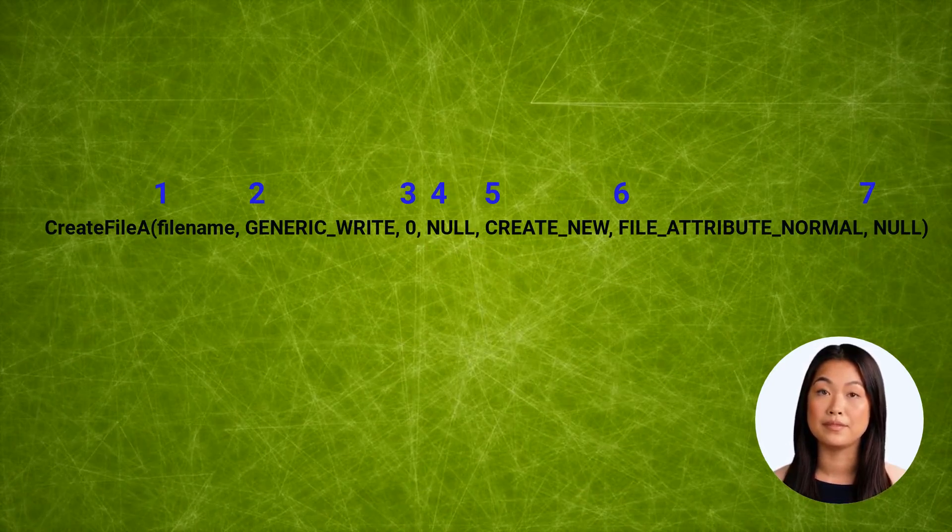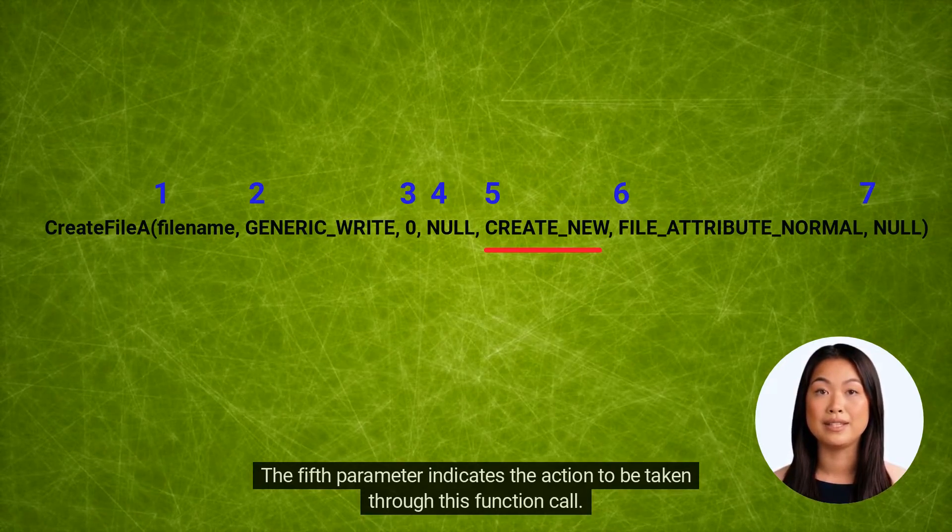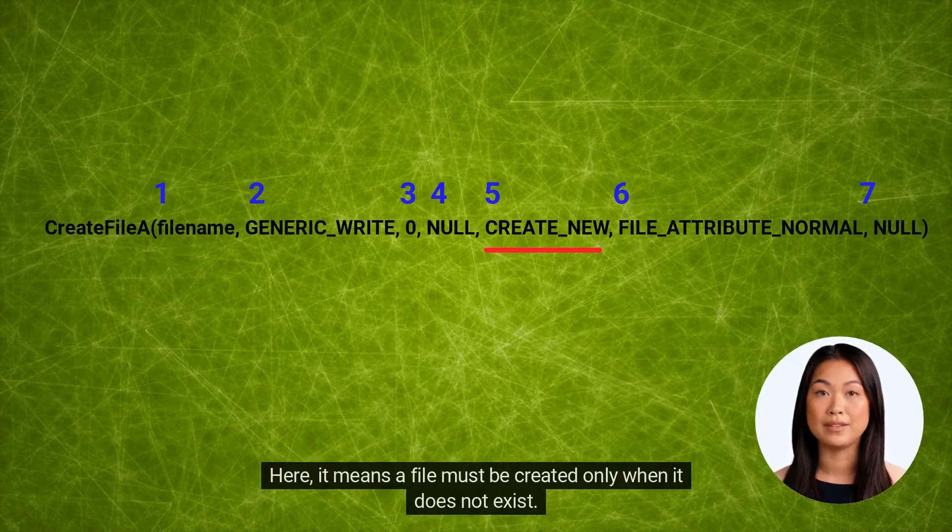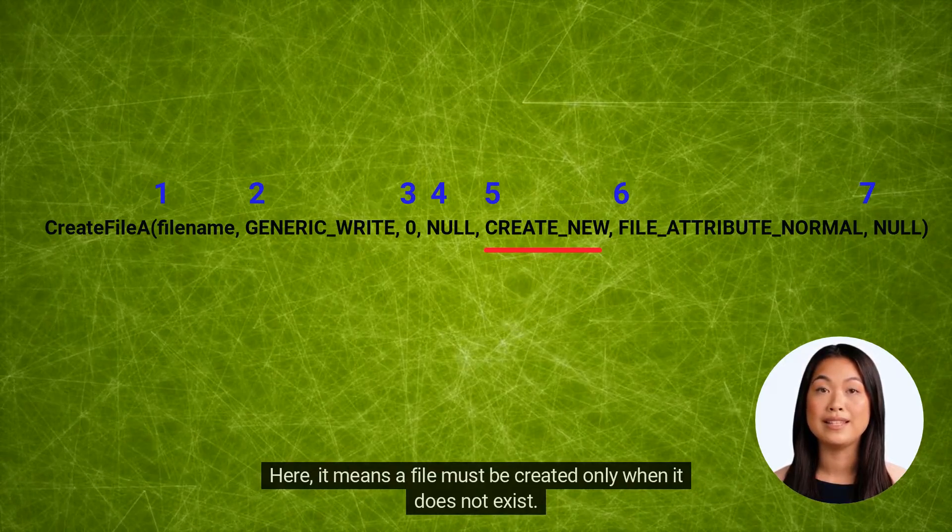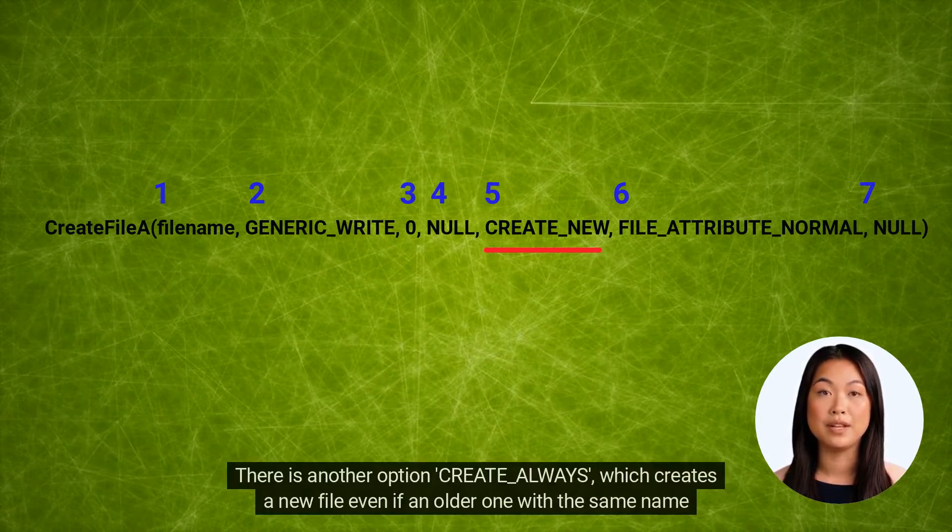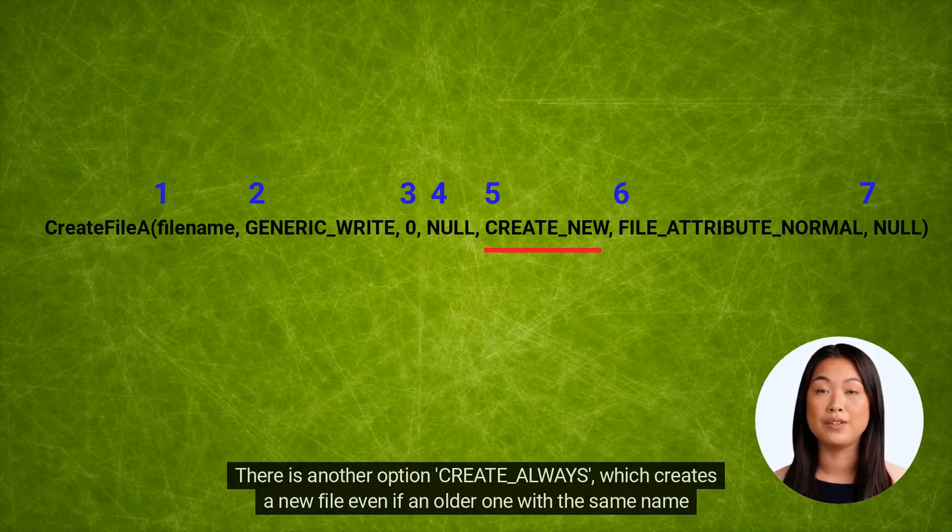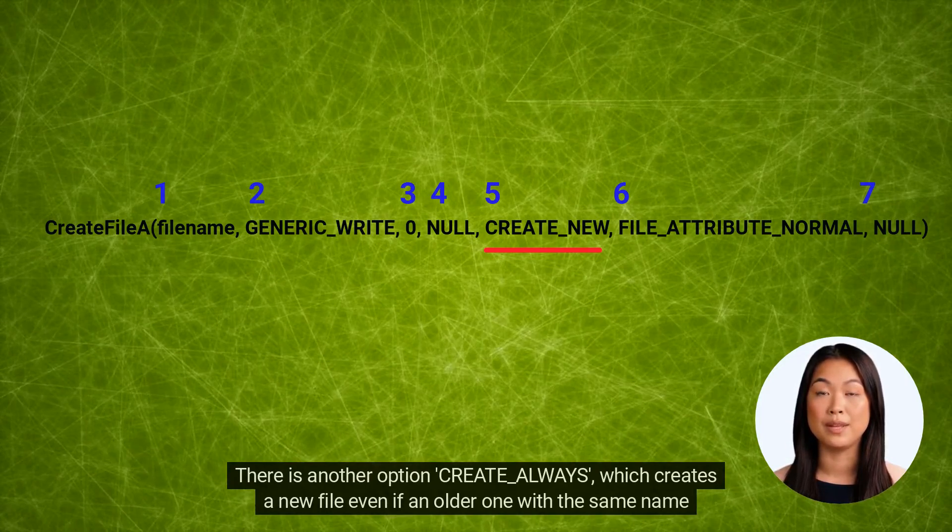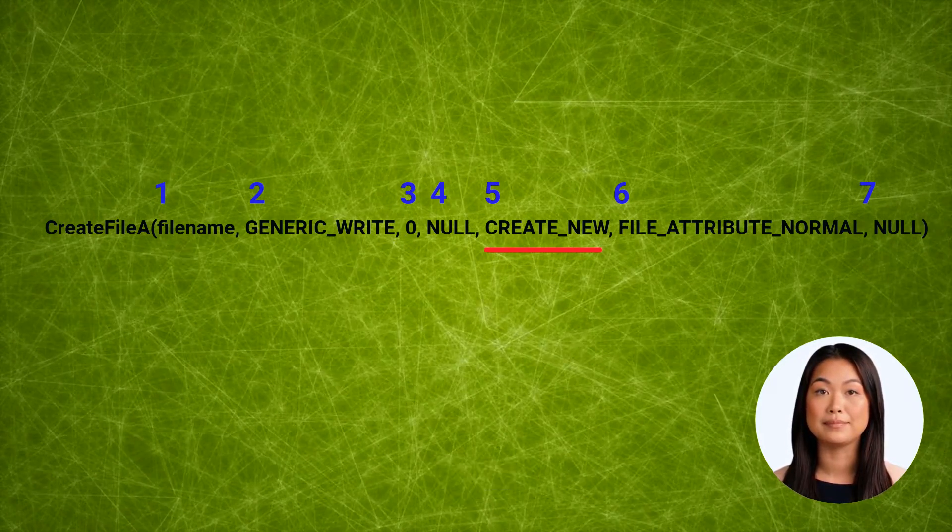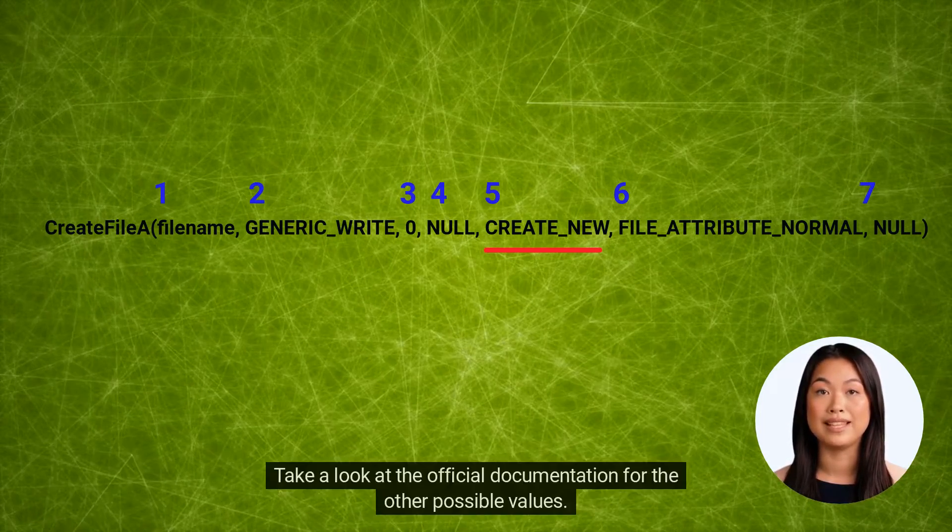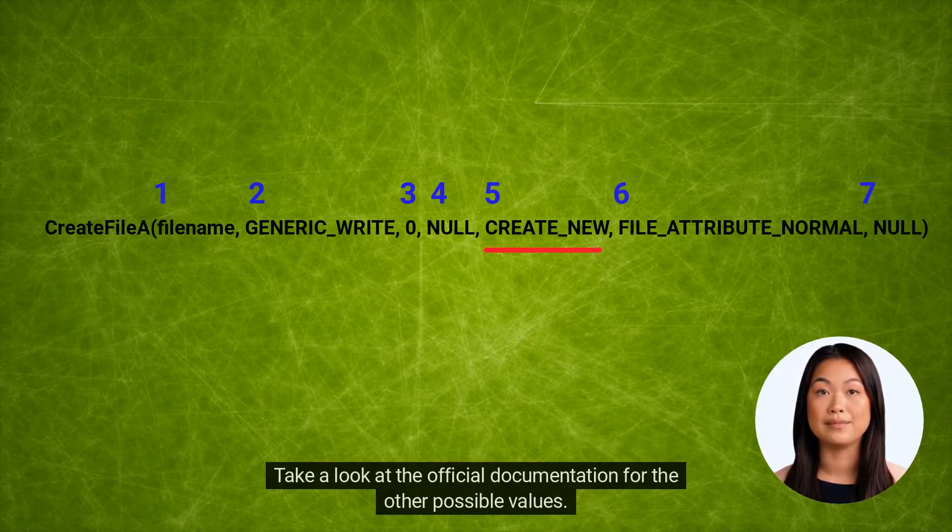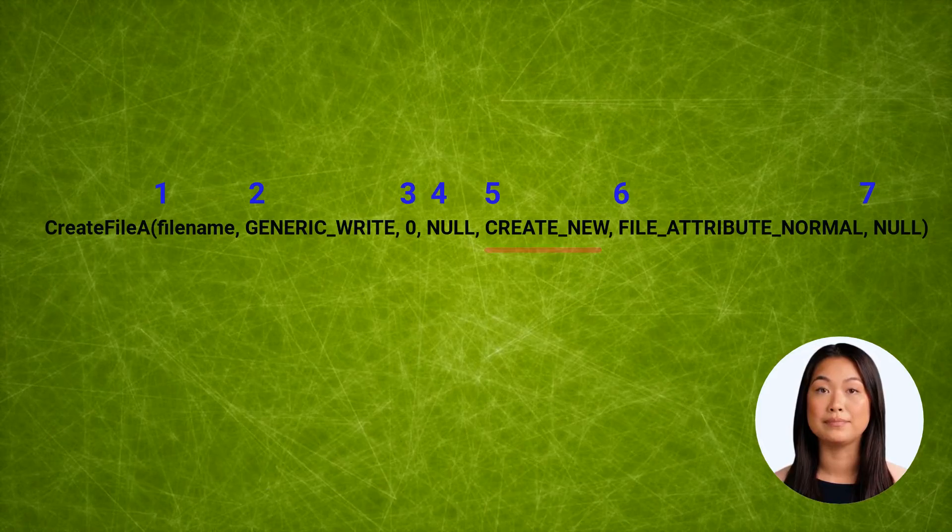The fifth parameter indicates the action to be taken through this function call. Here it means a file must be created only when it does not exist. There is another option, CREATE_ALWAYS, which creates a new file even if an older one with the same name exists. The older file is overwritten. Take a look at the official documentation for the other possible values.